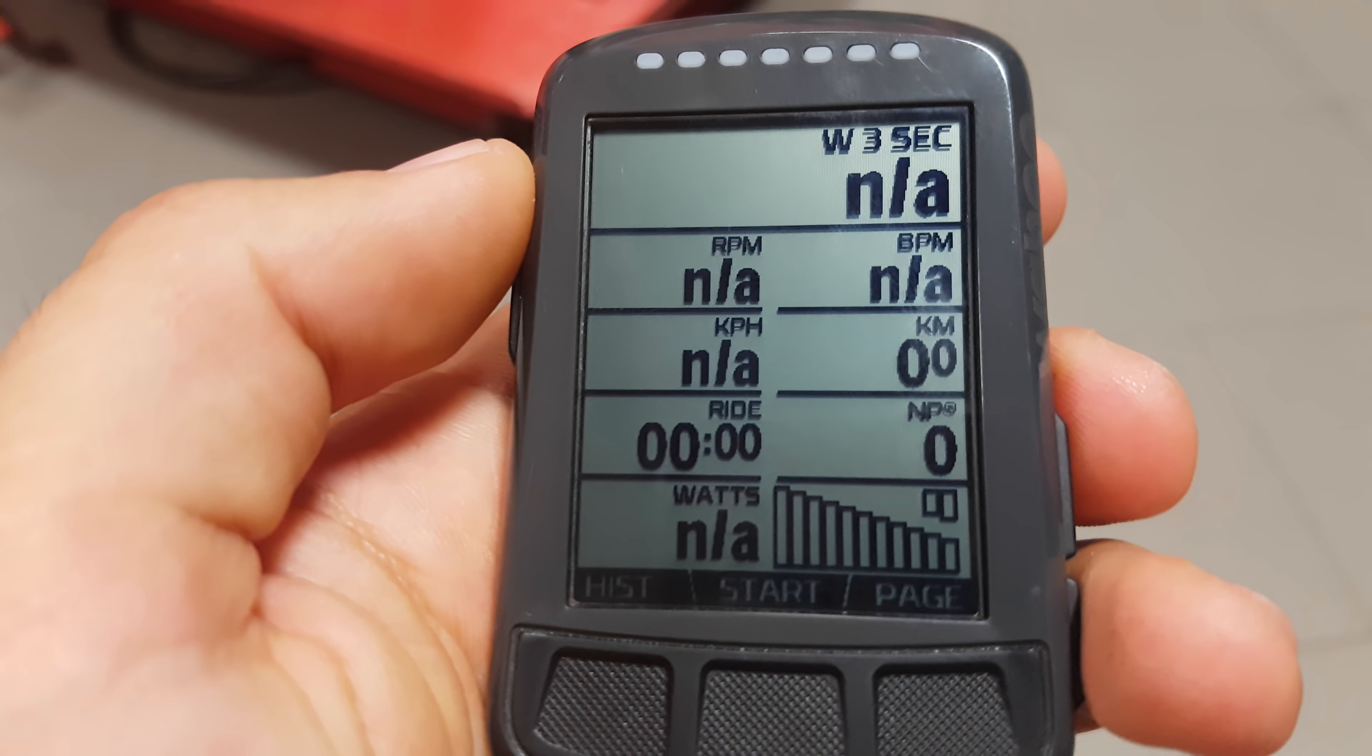Then, secondly, I have Cadence. I like to check on my Cadence even though I have a pretty good feel for that now. Not super necessary, but still I like to have it on there.